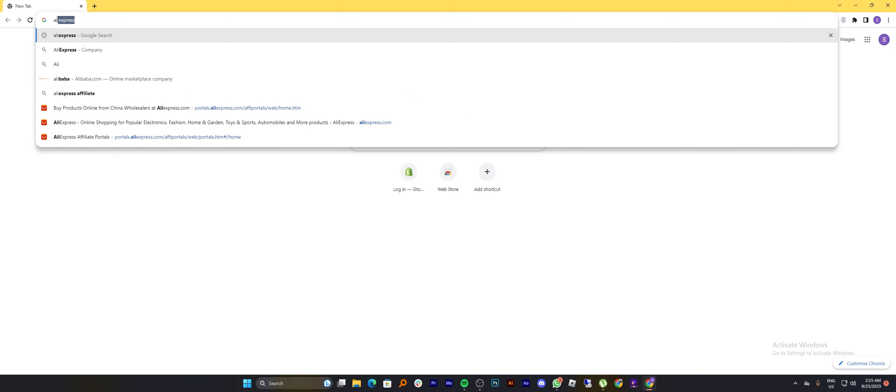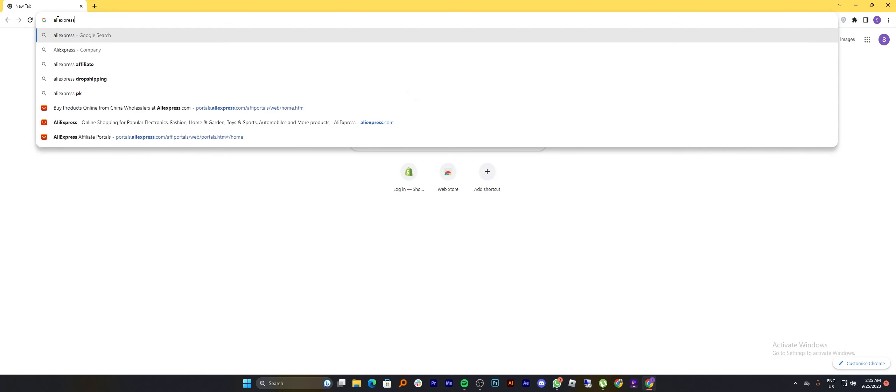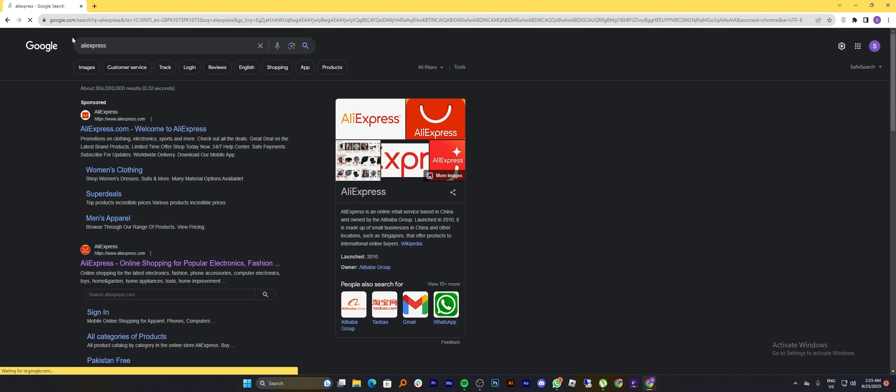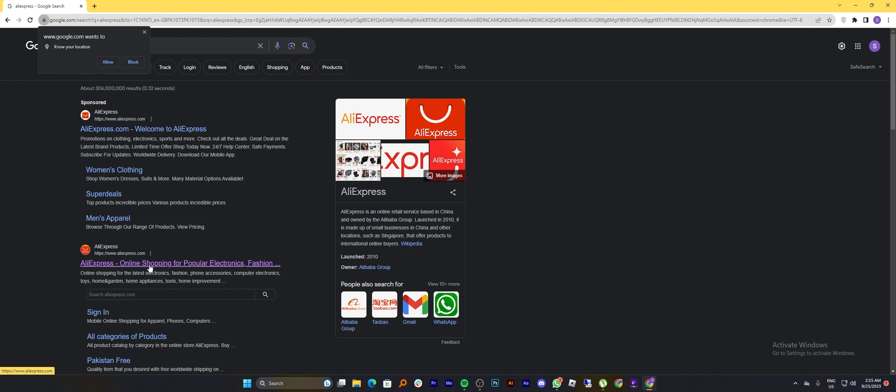In order to create affiliate links, firstly you need to search for AliExpress in your web browser. Then, go to its official website.